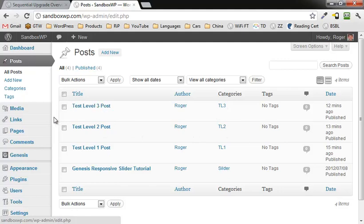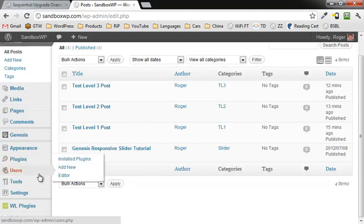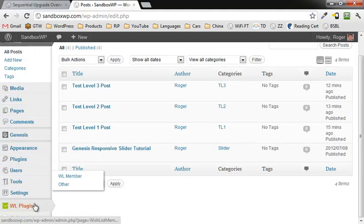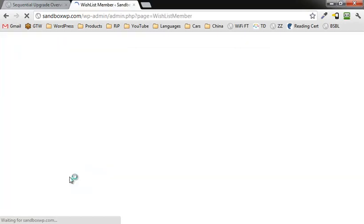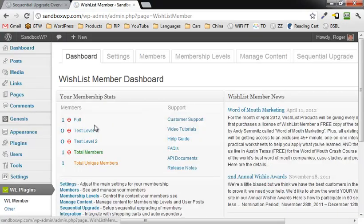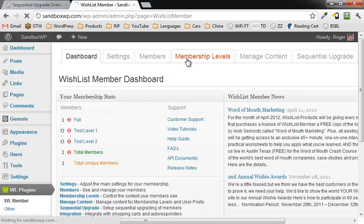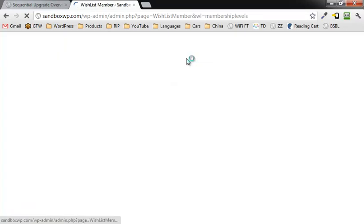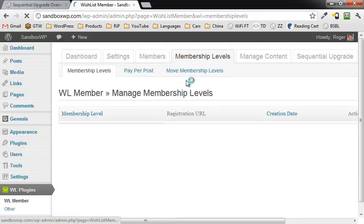And then, of course, what we're going to do is we are going to go over here to the WishList Member tab and we're going to look at the membership levels. Click on membership levels.